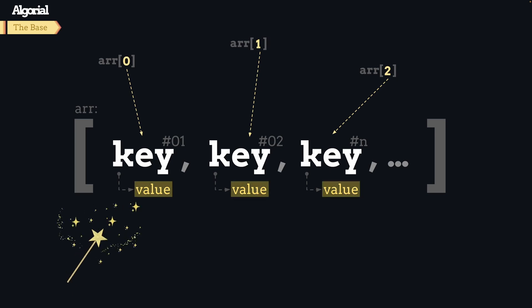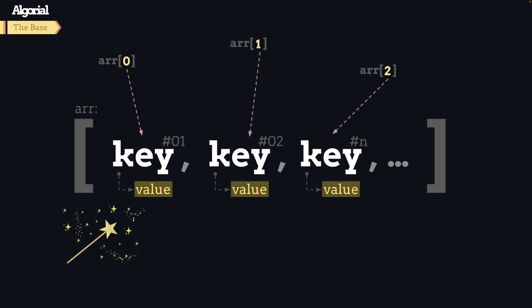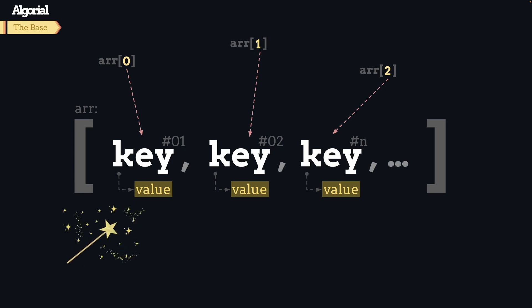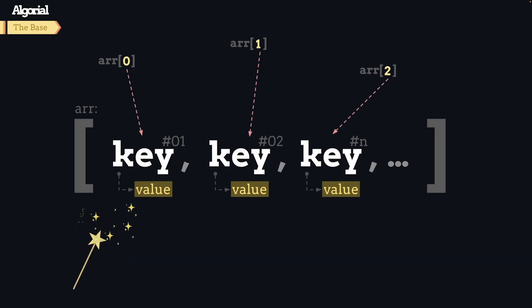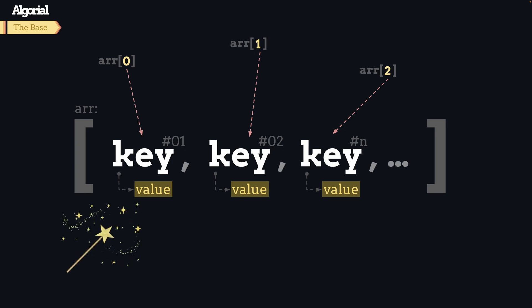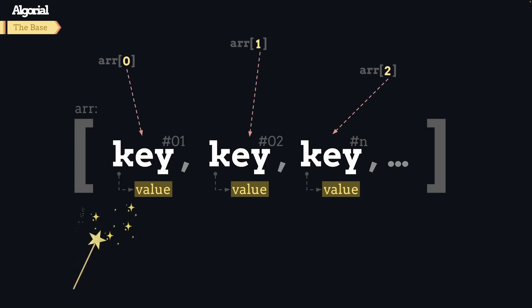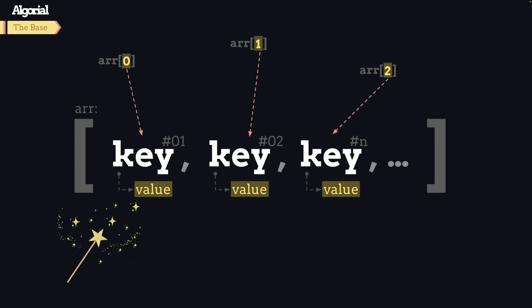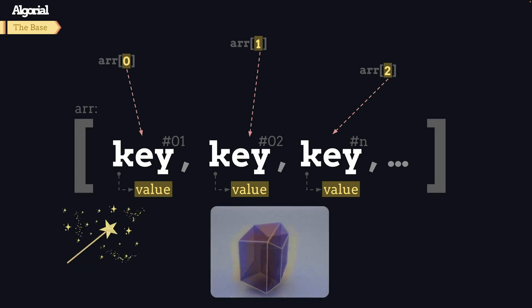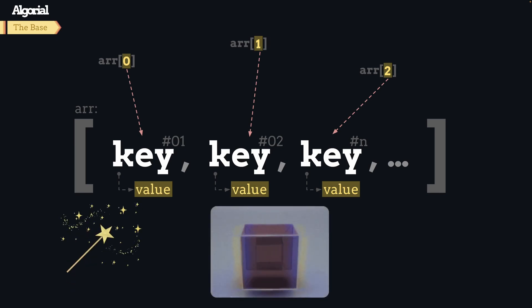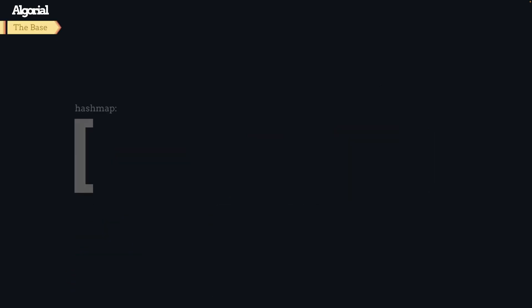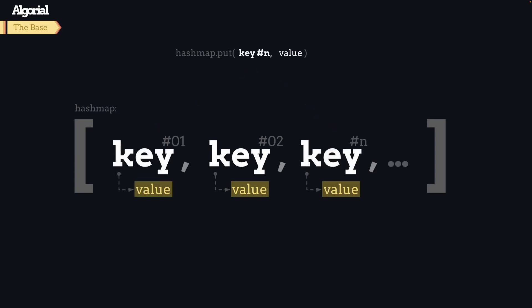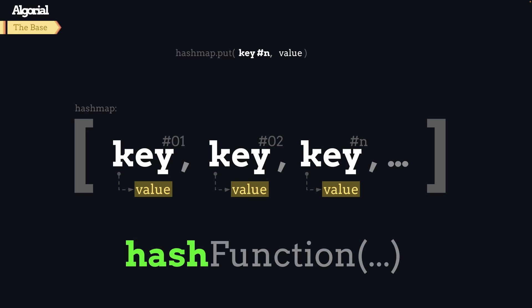One important thing about this array is the mapping between given keys and the array index. The end user doesn't care about the underlying array or what we're doing behind the scene - they just expect our hash map to give them back the stored value based on the key. So it's our job to make that magic happen. We need to find a way to map the given key into an element in that array.